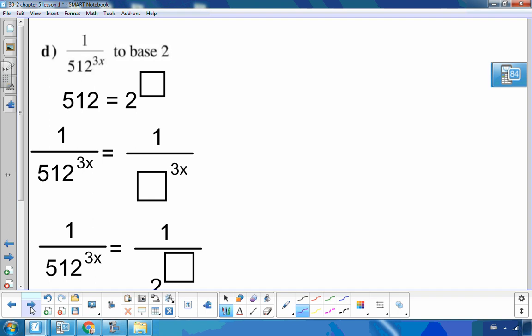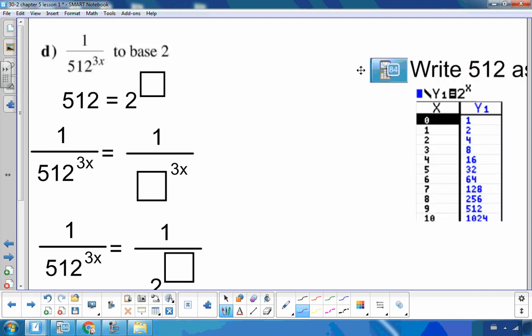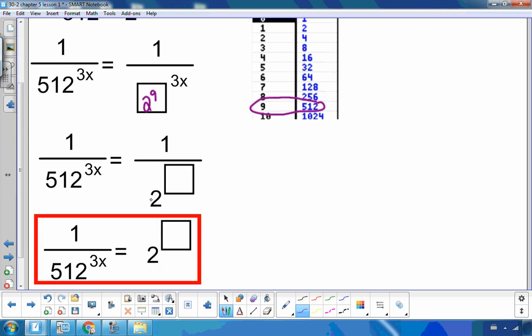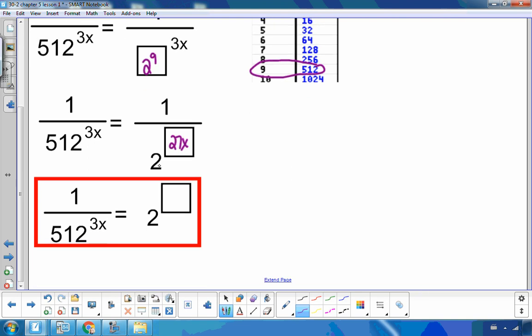This next one is a bit tricky. I have 1 over 512 to the 3x, written as a base of 2. Since 512 is in the denominator and 2 to the 9th is 512, I have 1 over 2 to the 9th, raised to the 3x, giving 1 over 2 to the 27x. Right now this isn't a power of 2, so I'll use the negative exponent law.